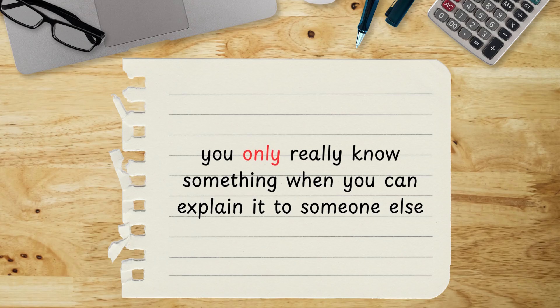The third lesson is a bit different, but it's just as important for your learning process. You only really know something when you can explain it to someone else. Here's what I mean.